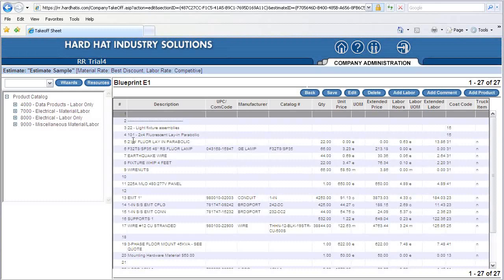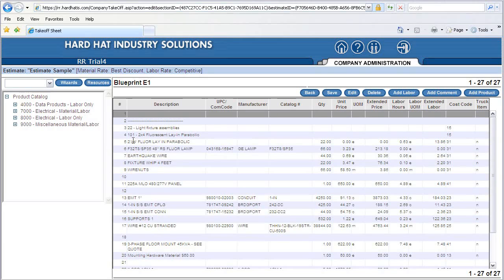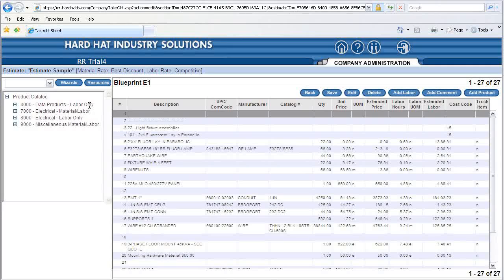Let's say that your project also includes a 2-inch conduit run and you need to include this item. Watch how easy it is to add a 2-inch EMT conduit with three 3-out wires and one number 6 ground. To do this, I click on the Wizards button.